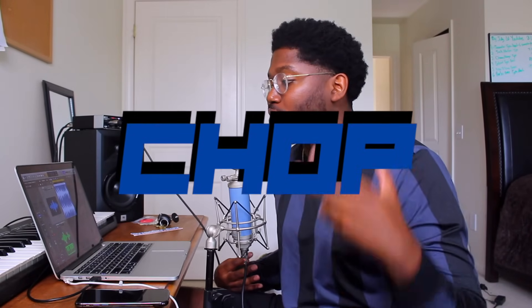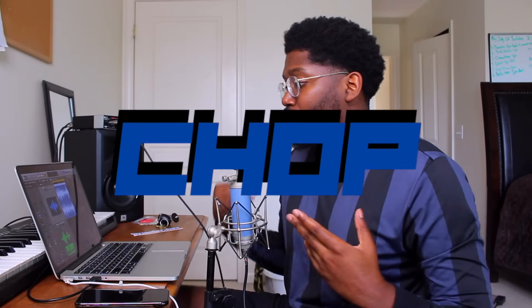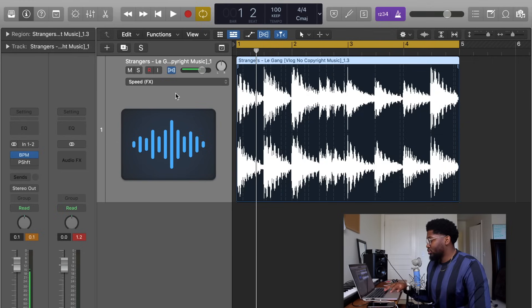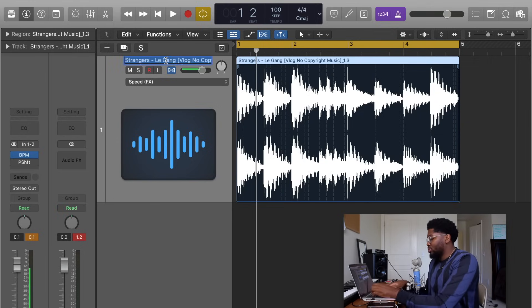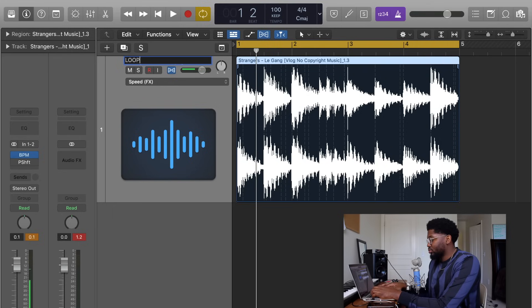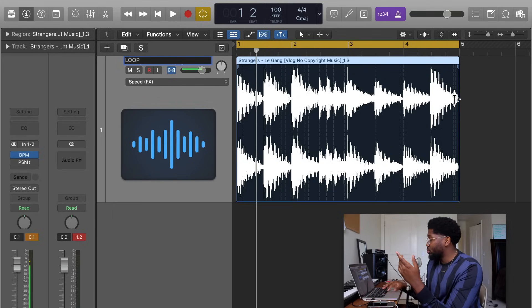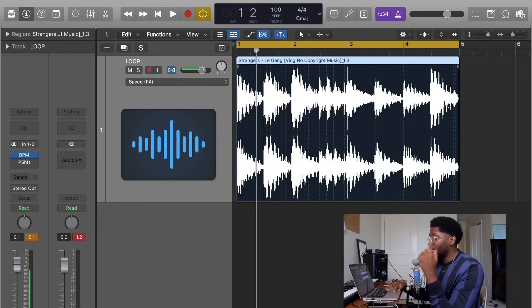So now that you guys know how to make a loop, the second basic of sampling is making a chop. Let's get to it. So how you chop up a sample is pretty easy. First thing first, I'm gonna label this the loop. All right, now that you have the loop, you know how to make a loop. How do we make a chop?